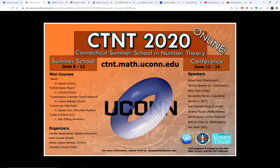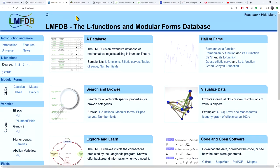Before I start, during the video I will show a number of websites and the links to those websites are in the description of the video below, so you can click on those and explore the websites yourself as you go along. All right, so let's get started with the LMFDB at lmfdb.org.